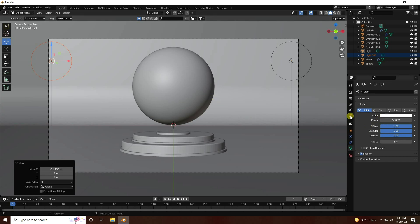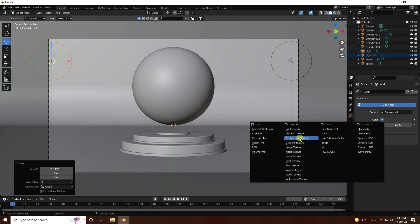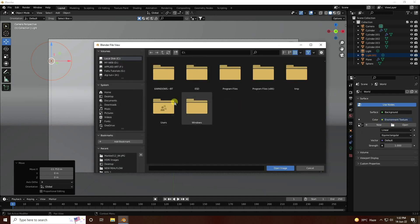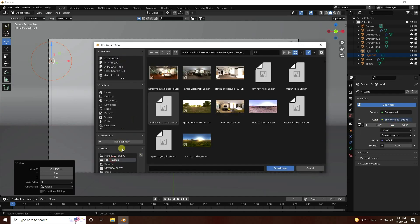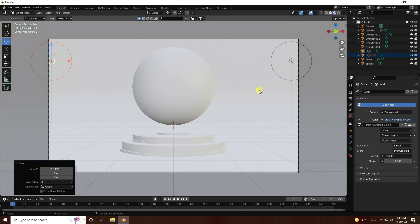Apply HDRI effect - go to World Properties, Color, and Environment Texture. I have an environment texture - select and open it. That's my composition.